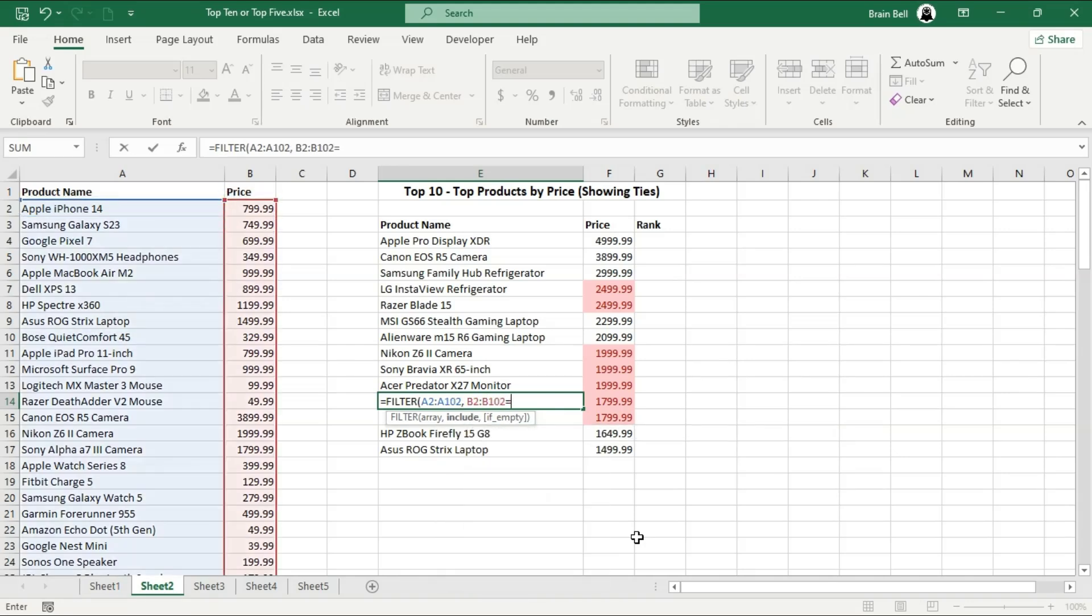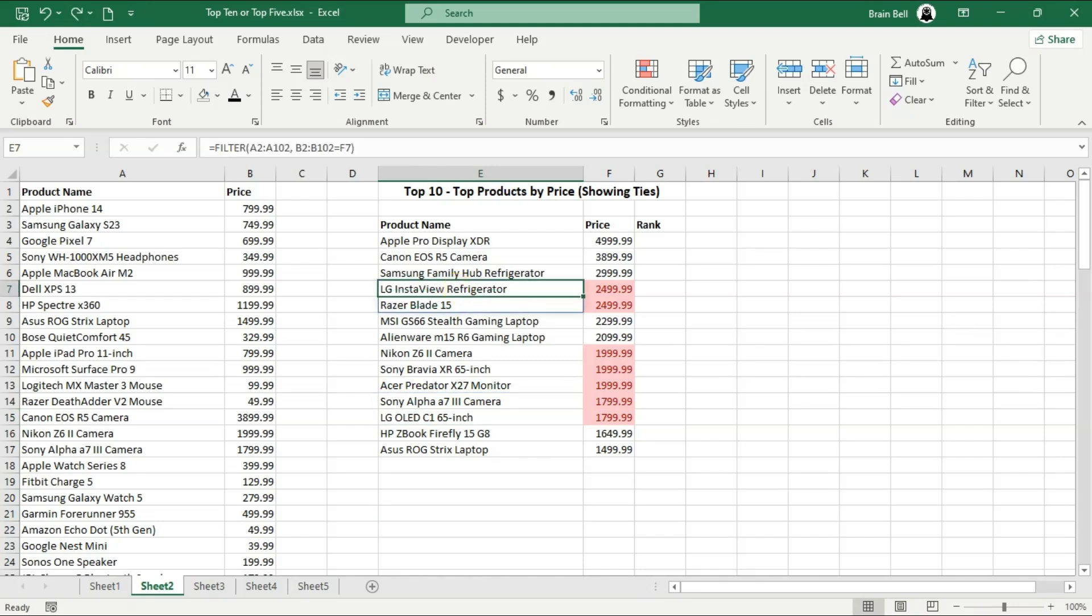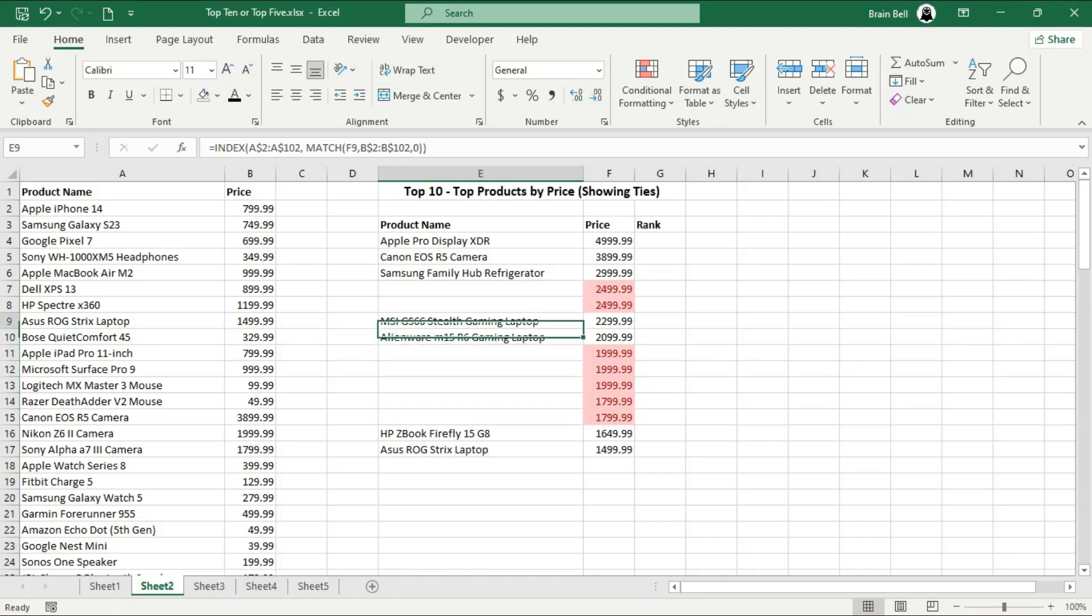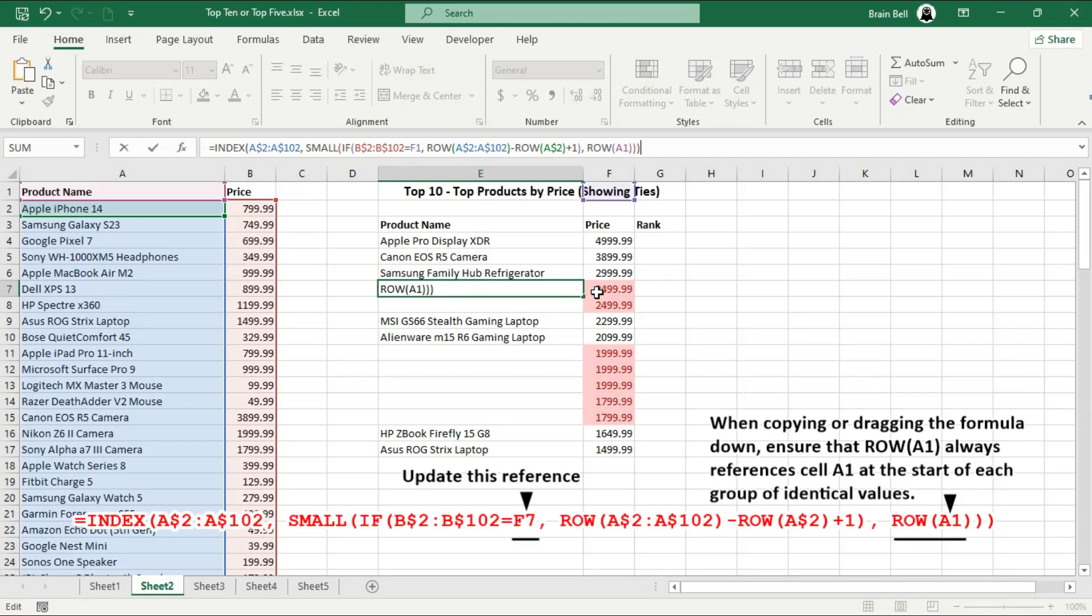If the FILTER function is not available in your version of Excel, you can achieve the same result using a combination of functions like INDEX, SMALL, and IF, as shown on the screen. First, delete all duplicate product names as you did with the FILTER function, then drag the formula down to fill the remaining cells. This formula mimics the FILTER function by extracting and displaying only the rows that meet your specified condition. However, unlike FILTER, this formula returns a single value rather than a range, so you will need to use the drag handle to fill the cells below it.